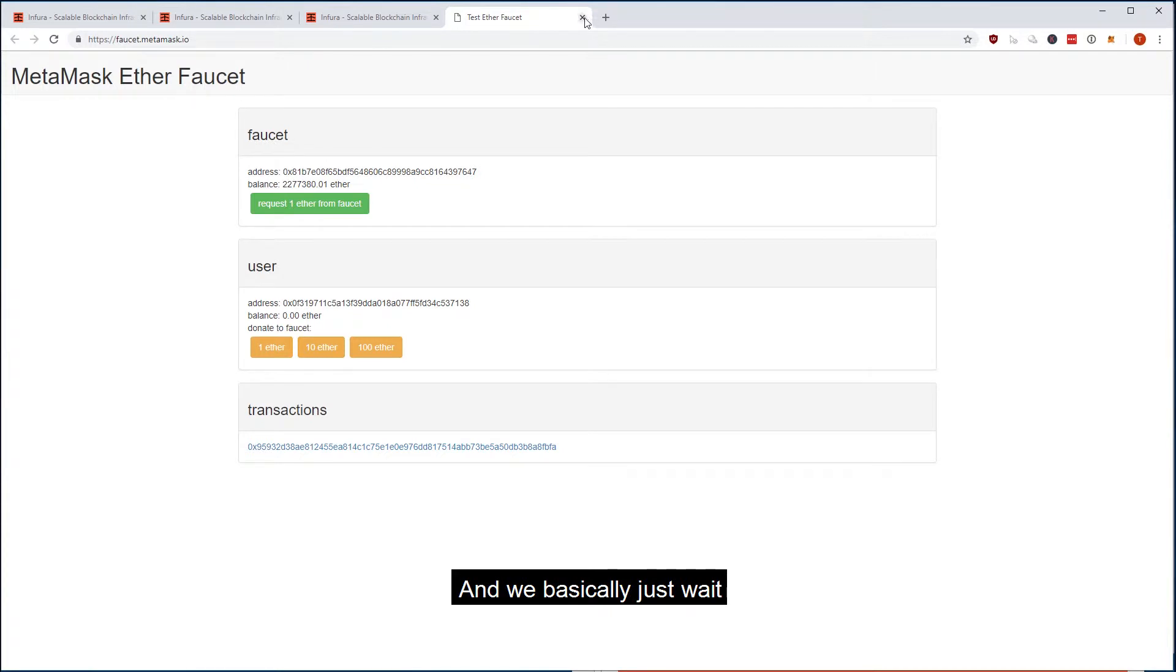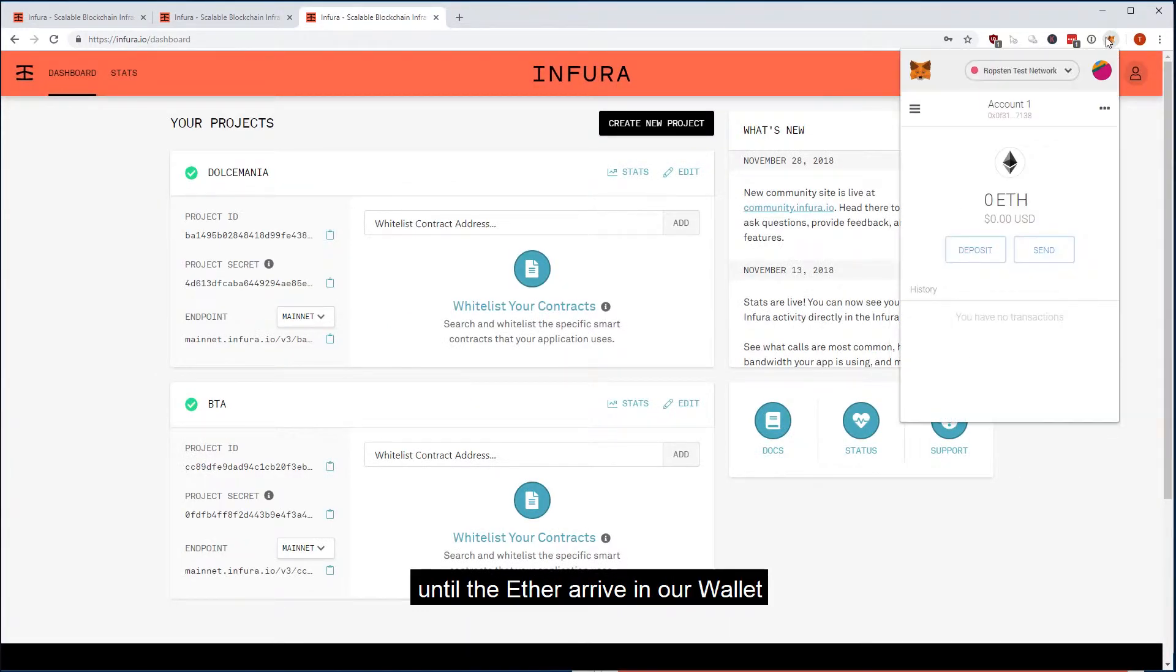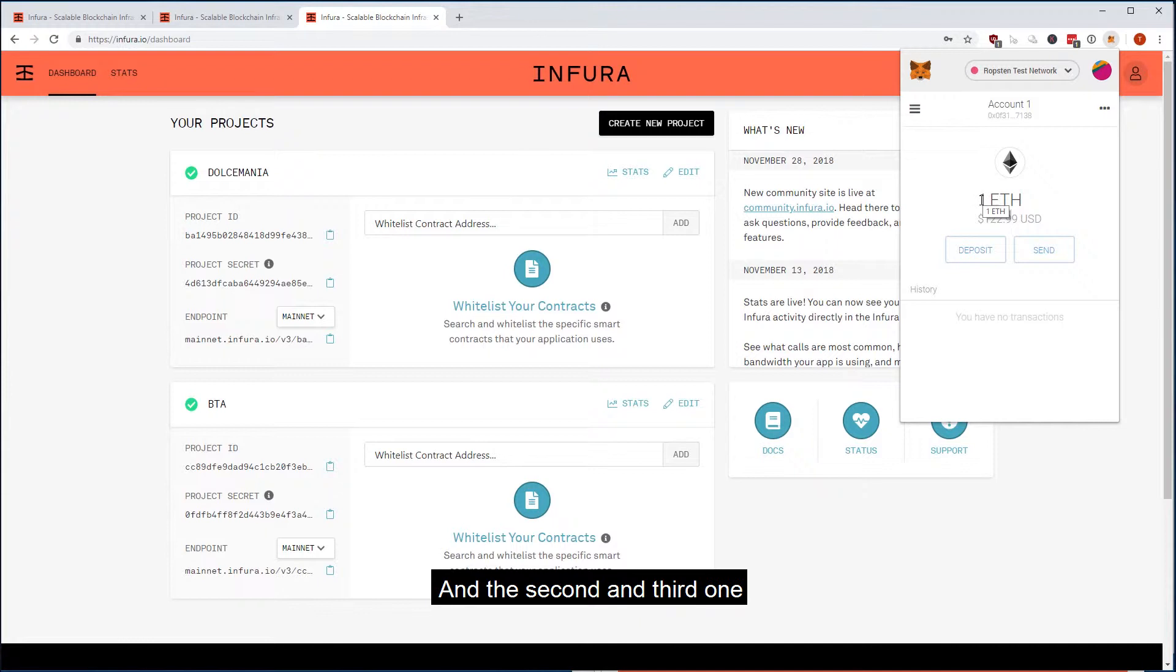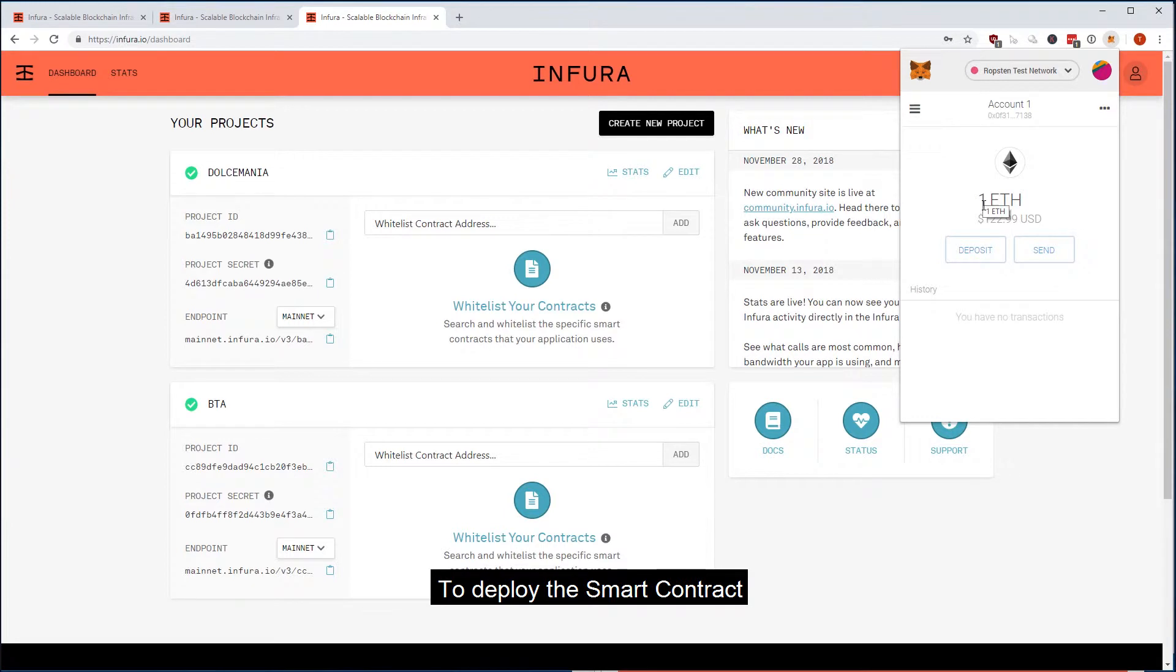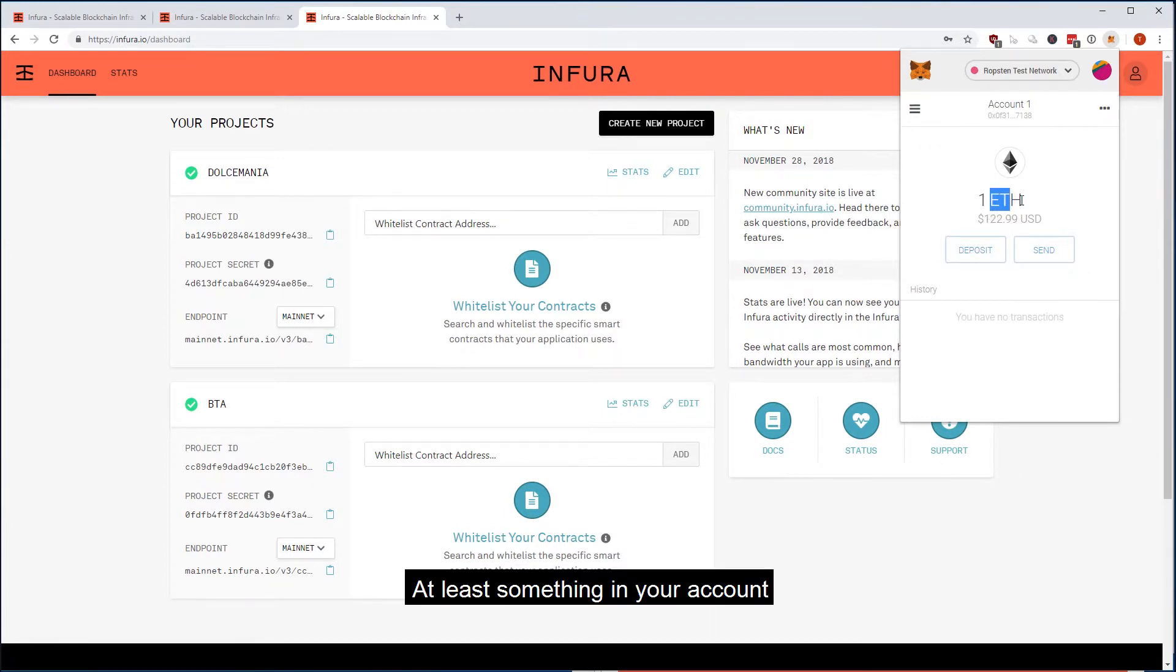And then we basically just wait until the ether arrives in our wallet. Here's the first one and the second and third one, you don't need three. So if you have one ether, there's more than enough to deploy the smart contracts, but it should be at least something in your account.